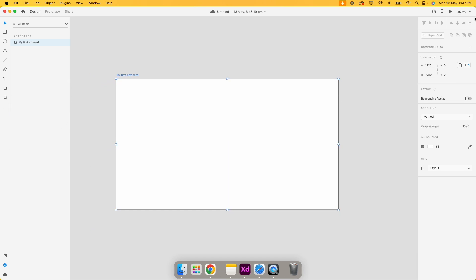On the right side we have the properties bar, which acts as the master tool panel for anything you select on the artboard. If you select the artboard itself, you see the artboard's properties. If you select a designed element, you see the properties of that particular layer. That is how the properties bar works.